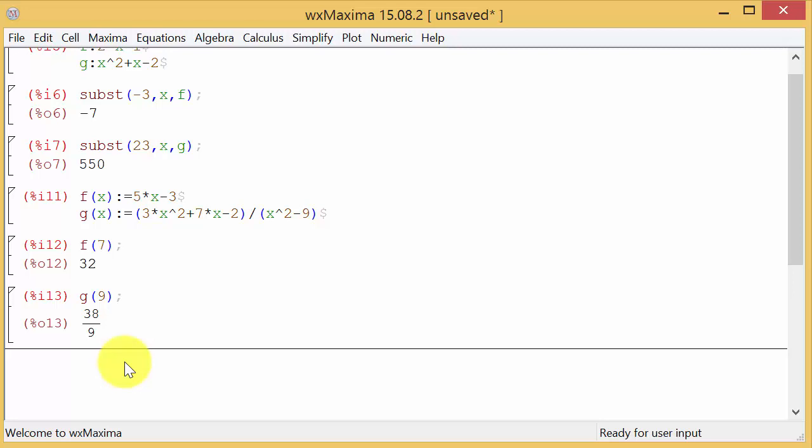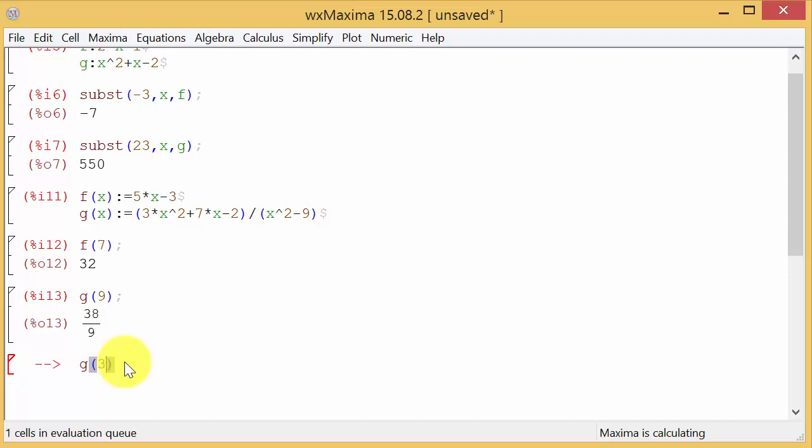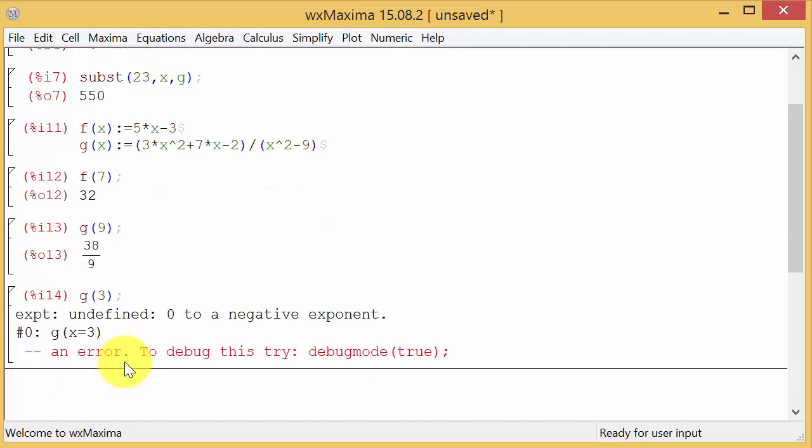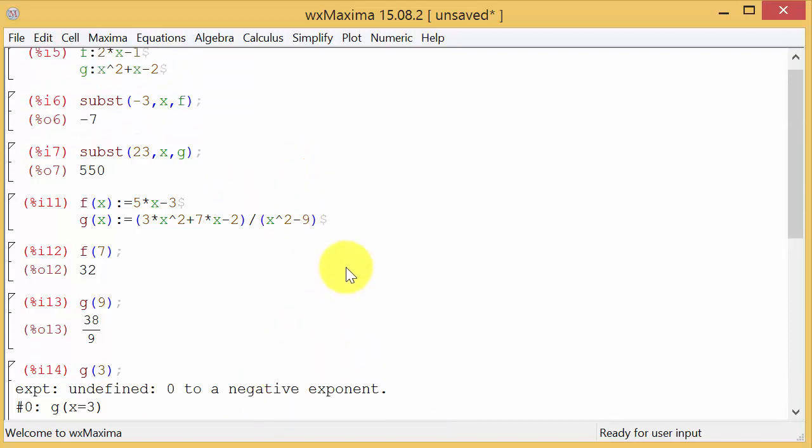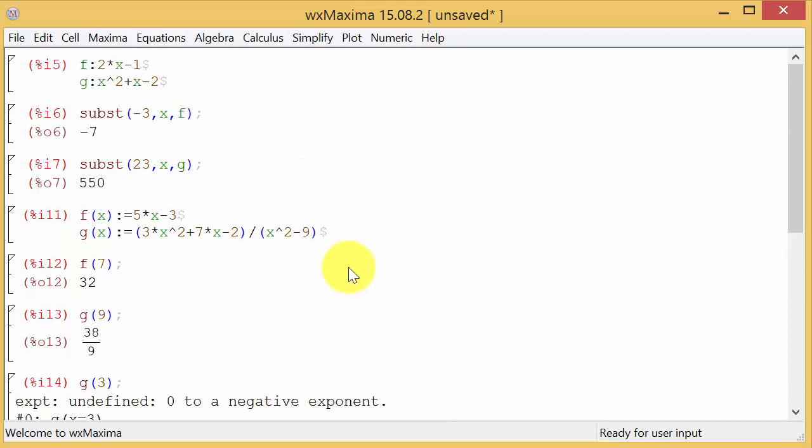And then, let's see. We want to do G of, and then we'll do G of 3. So let's hit enter. And it gives us an error message. And why does it give us an error message? Well, that's because this X squared minus 9. You see that? That gives us a zero in the denominator.